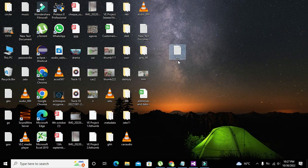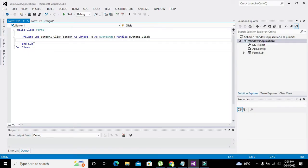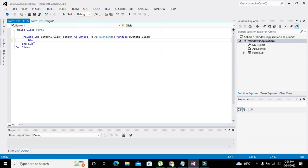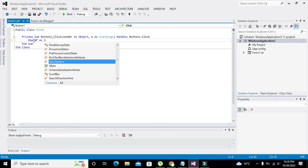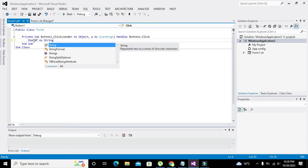Now here we will write Dim df As String. Okay, As String.